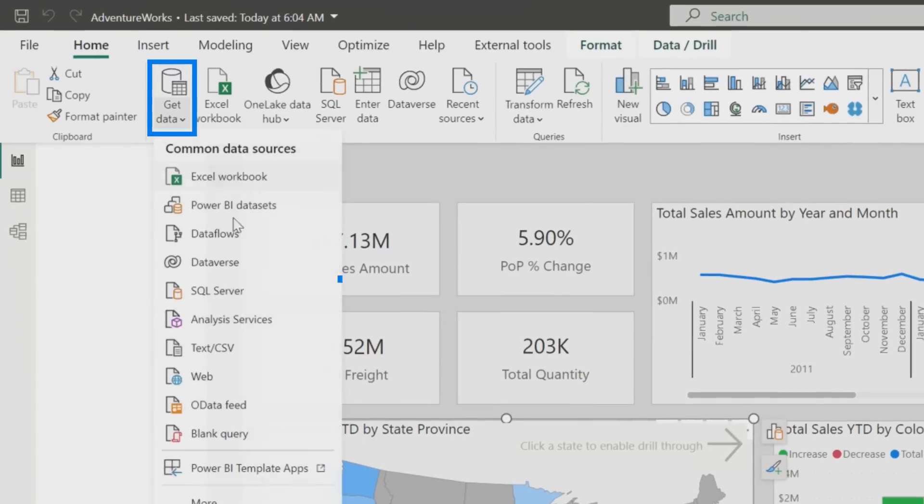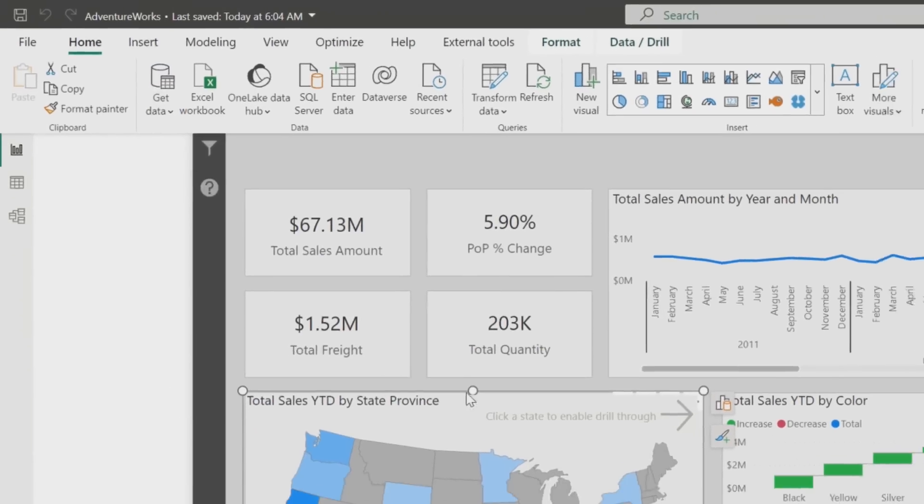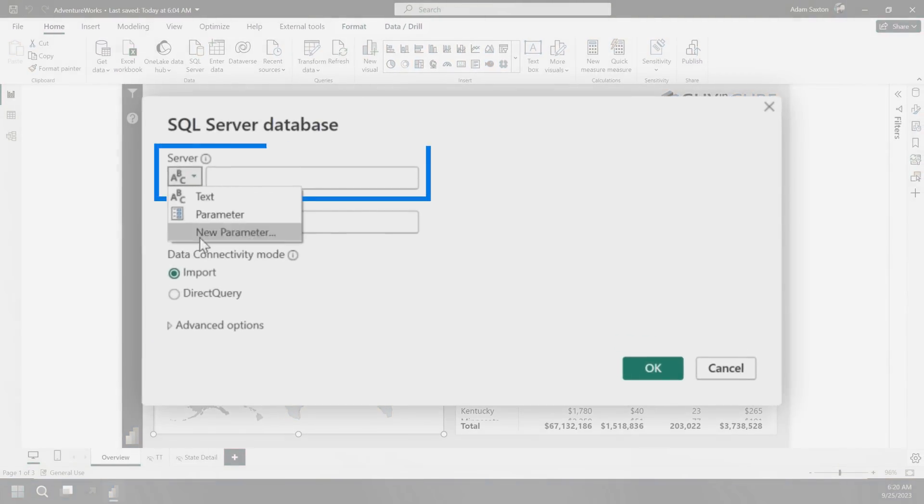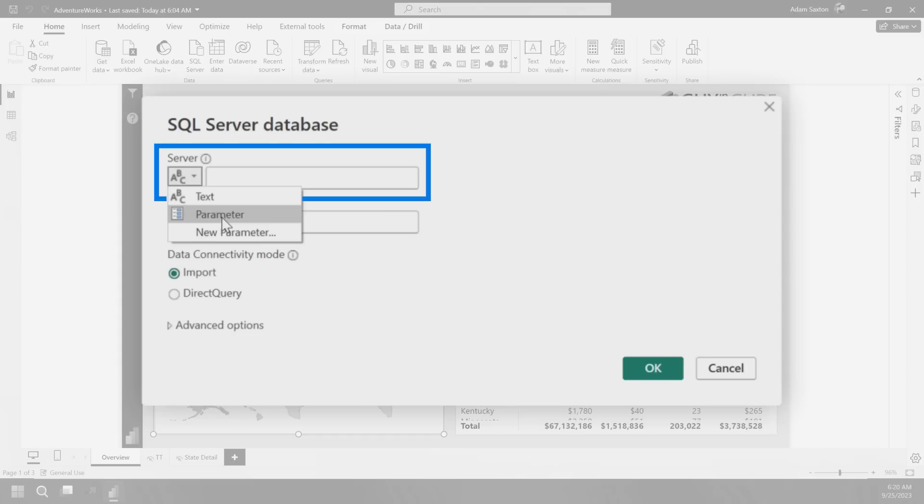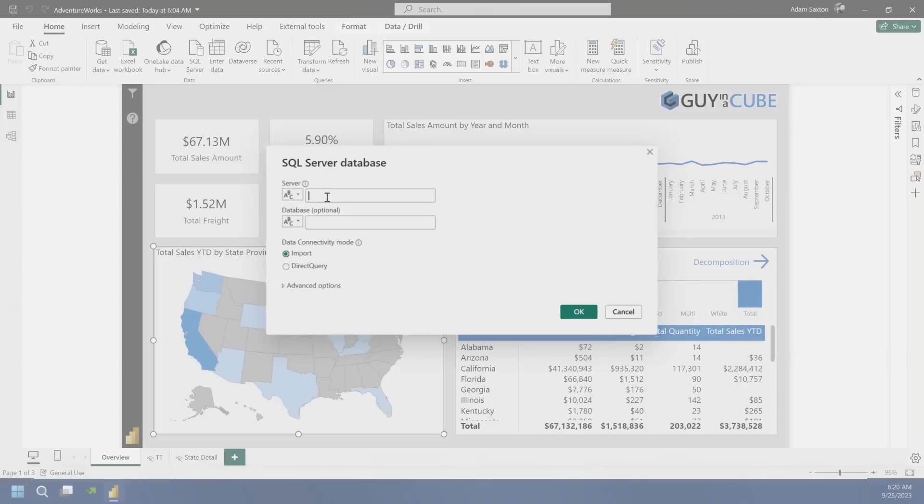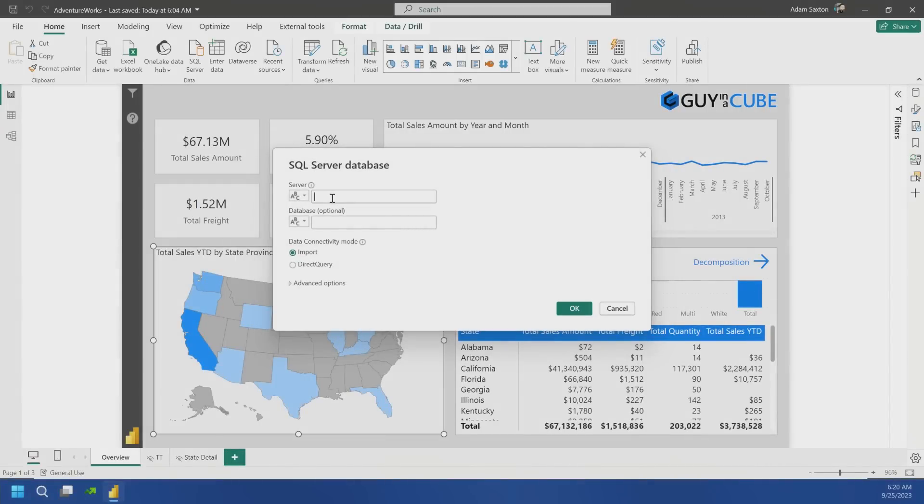So let me go to get data and we'll go to SQL Server. That actually enables this dropdown right here. So you can actually say, I just want a text value, I want a parameter, or I want to define a new parameter. This will also be available as you go through different settings inside of Power Query itself. If I didn't have that checked, you wouldn't see these dropdowns. You'd just have a text box.